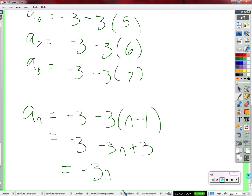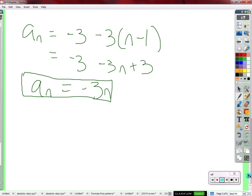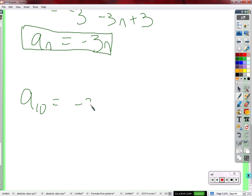It turns out we can just take negative three and multiply it by n. A student asks why not just do negative three times ten to find the tenth term — and yes, that's exactly what the equation lets us do. So a_sub_10 equals negative three times ten, which is negative thirty. That's our formula working.